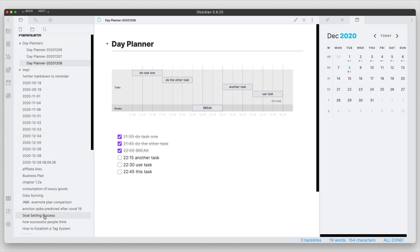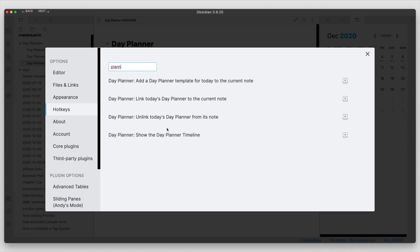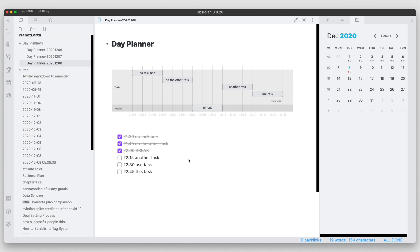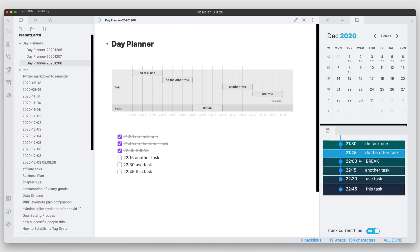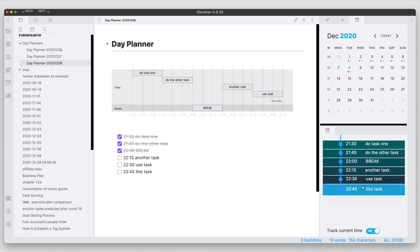Also if we go into the hotkeys here, let's enable the day planner hotkey so that we can show the day planner timeline. If we come back to the note here we get this timeline in the right hand pane here. We can see here where the day planner timeline plugin is here on the side for us and it outlines the activities in order.